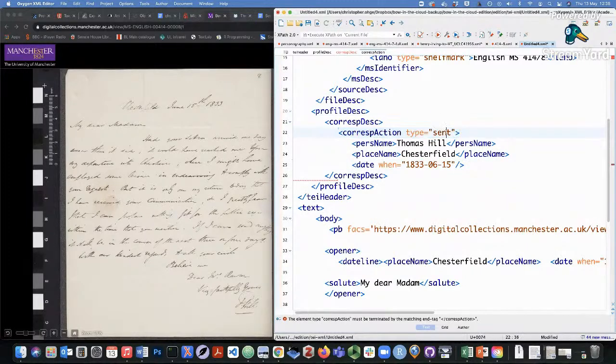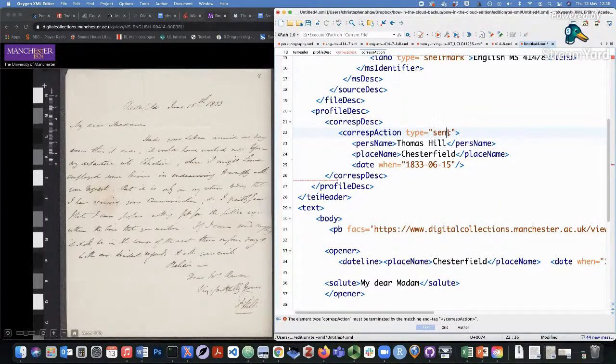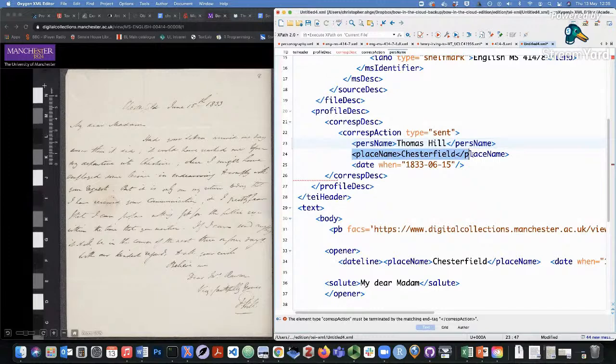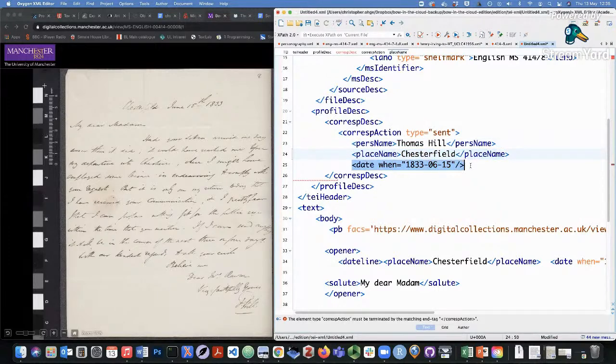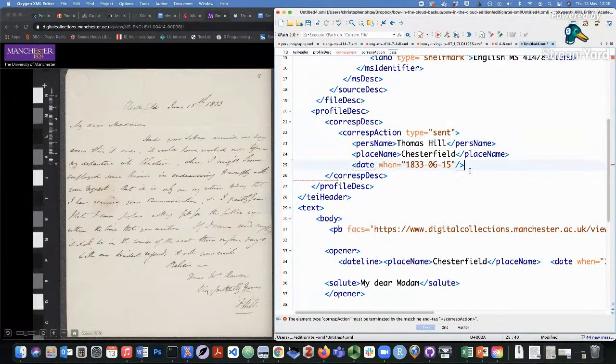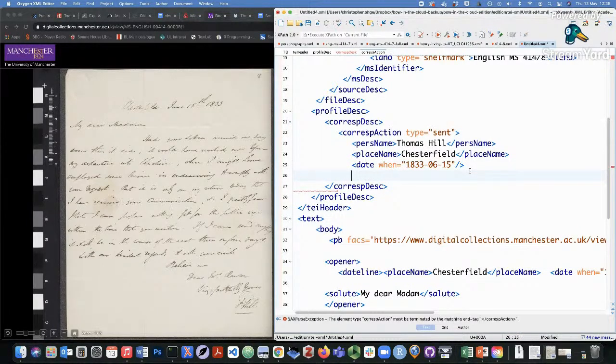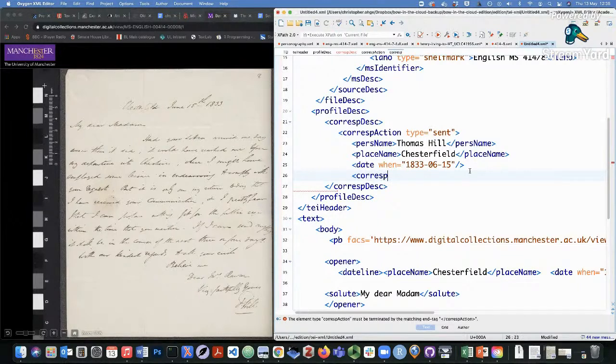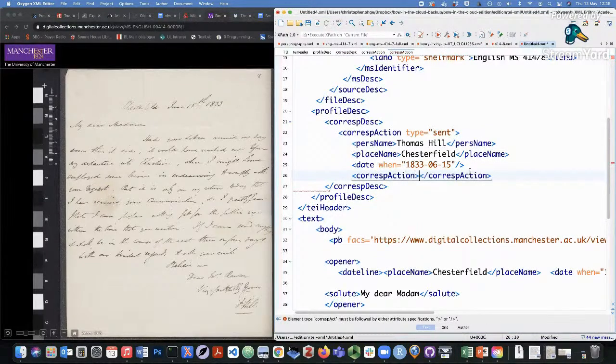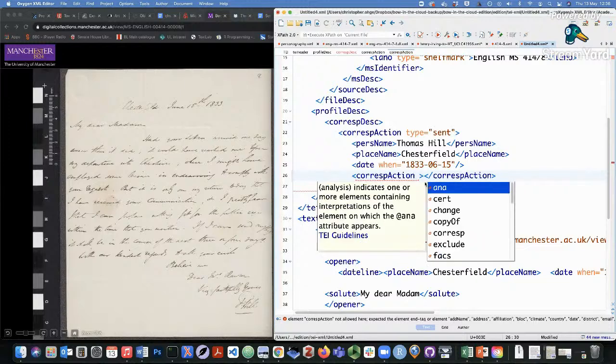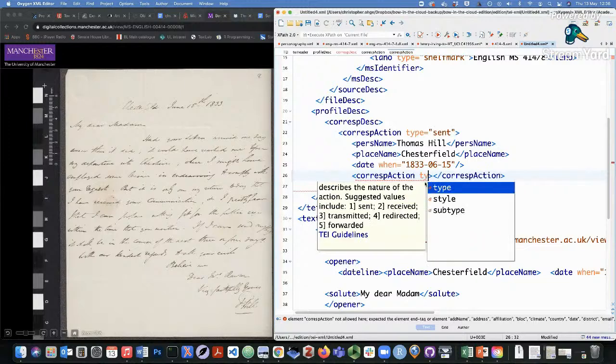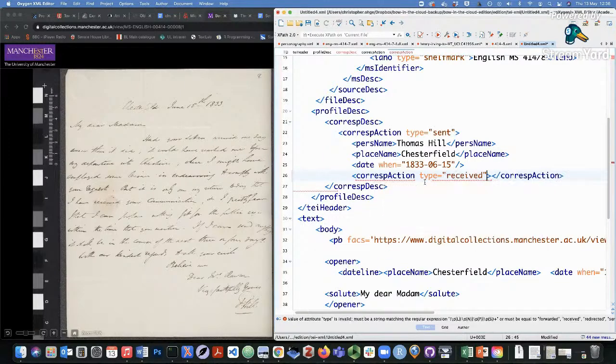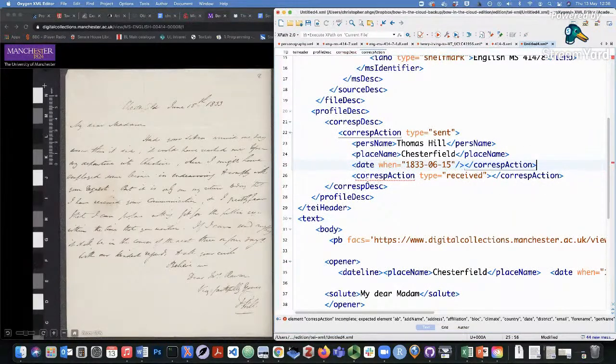CorespAction type equals sent allows you to indicate who sent it, which is the person name, Thomas Hill, where it came from, the place name, when it was sent. And then you can add a further CorespAction. So this is for indicating who received it. I need to close this tag while I'm at it.